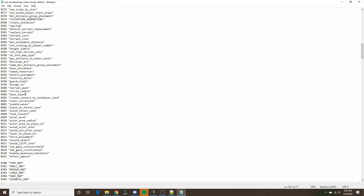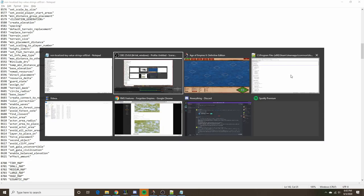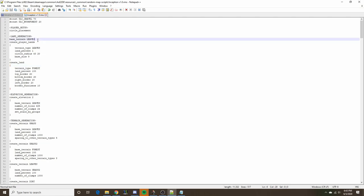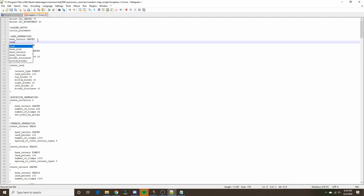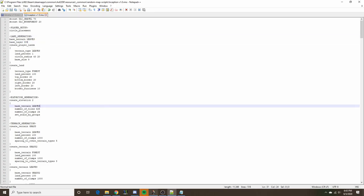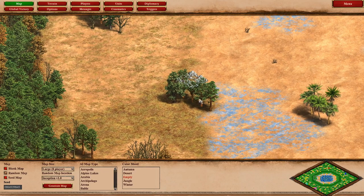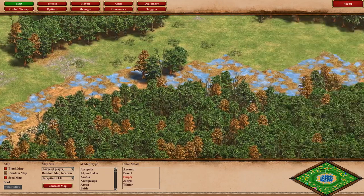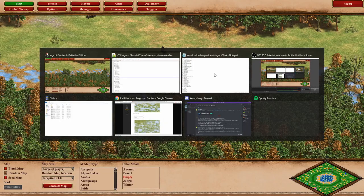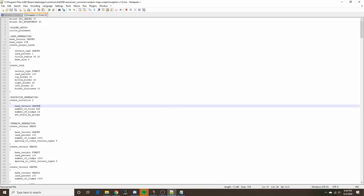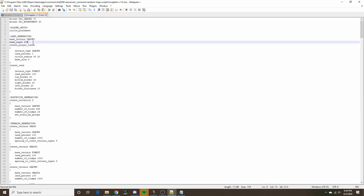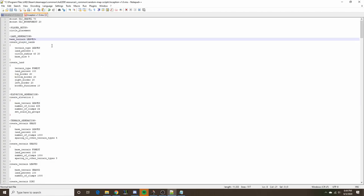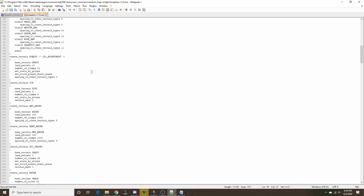In the same vein, there is another attribute called base layer, which can go into the land generation section similar to base terrain. You can also specify base layer and specify a certain terrain there. Similar to the way it behaves in terrains, it can generate a layer over top of whatever base terrain your map is.